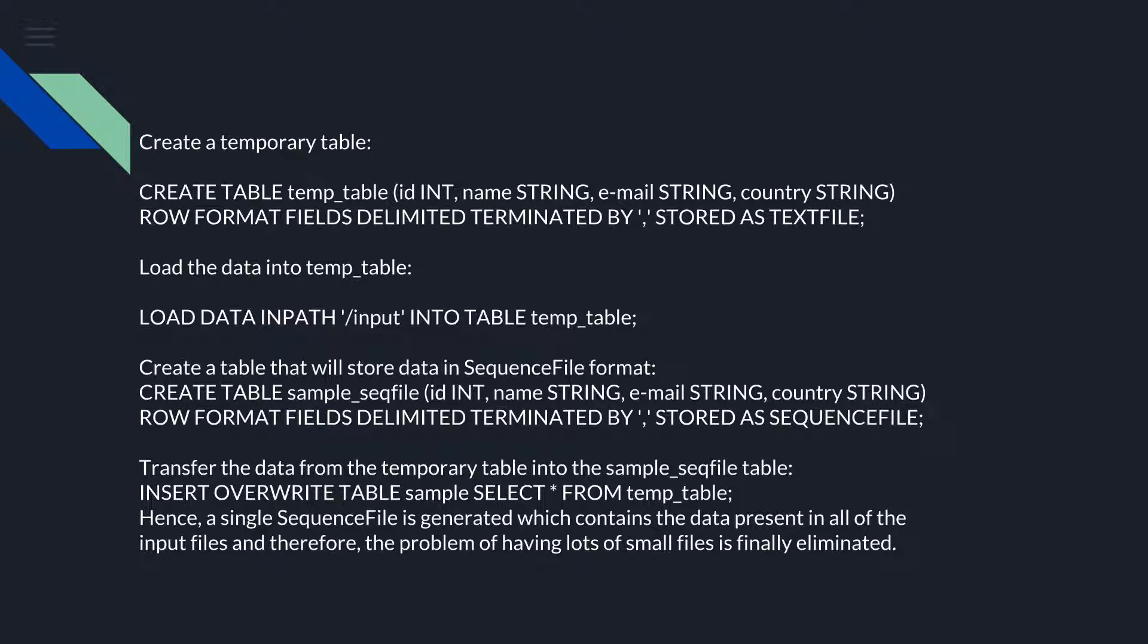Load the data into temp_table: LOAD DATA INPATH '/input' INTO TABLE temp_table.